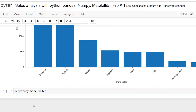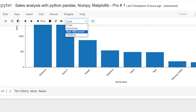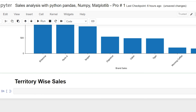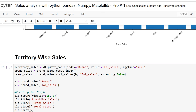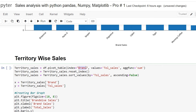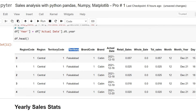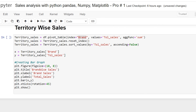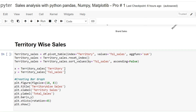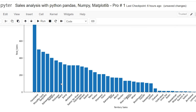Finally, I show the territory-wise sales trend. I copy the brand-wise code and replace all instances of 'brand' with 'territory', creating a territory_sales pivot table. The x-axis shows territories and the y-axis shows total sales. After pressing Shift+Enter, the territory-wise sales bar chart is displayed, revealing regional performance across all territories.